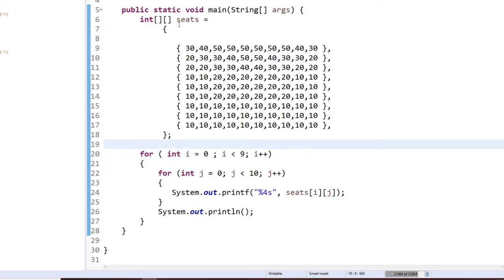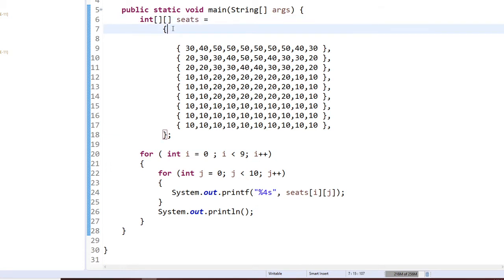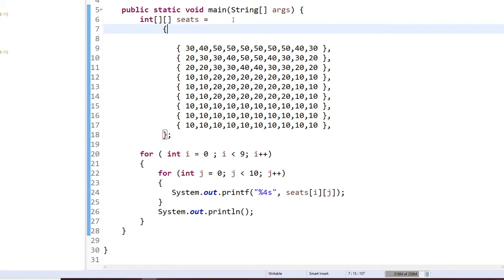First, it's an integer and it's a 2D array, so you have two square brackets. The seat is called seats.